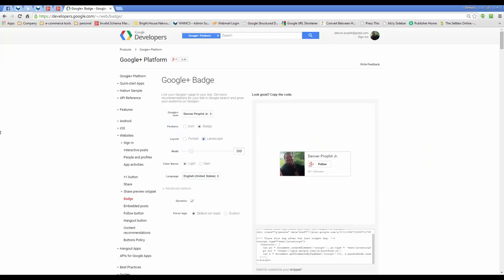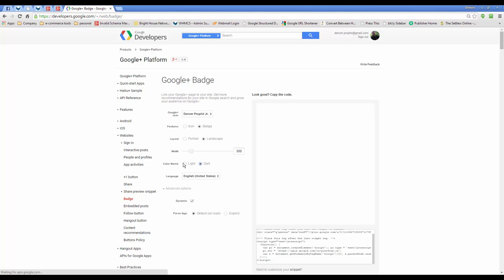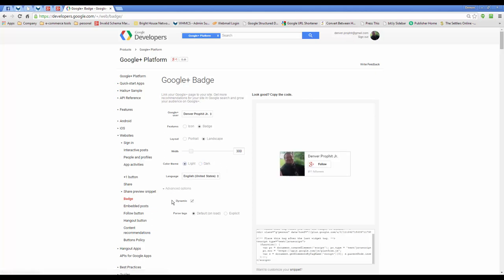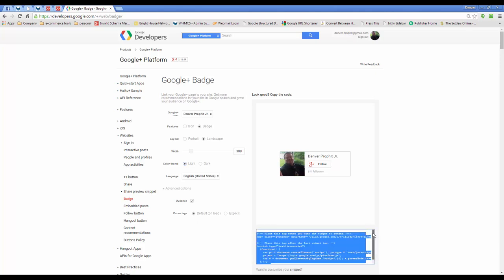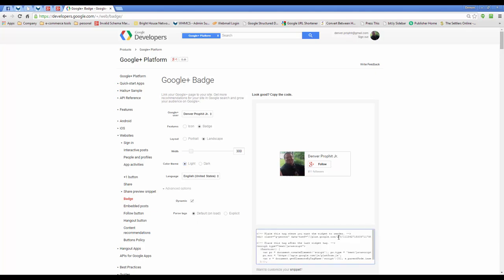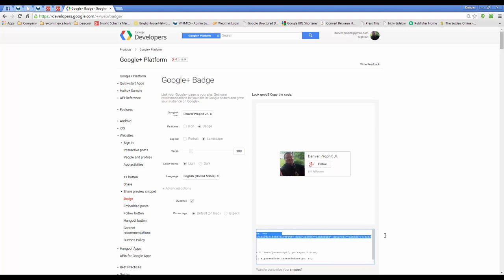So the next thing you have to do is get your personal badge. So you're going to select it from the Google user list. You're going to keep the badge where it is. This one, you're going to make it a landscape layout. Again, don't worry about the width. This is your preference. That's what it looks like when it's dark. Keep these as they are. The only thing that you need to worry about on this render is copying this to a new text pad. And then we'll begin inserting into various themes in WordPress.